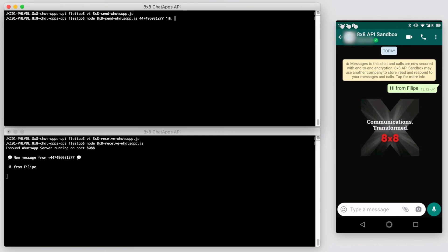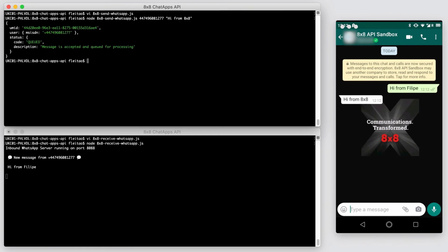Now let's reply back to the WhatsApp user by executing the other script we created. As you can see, we receive the message in WhatsApp immediately.